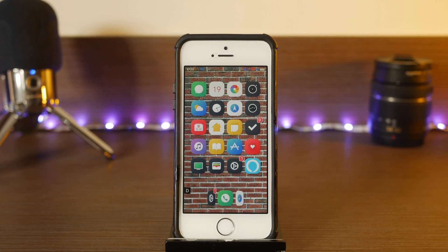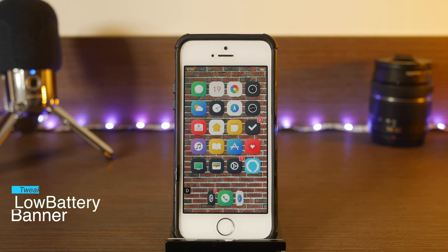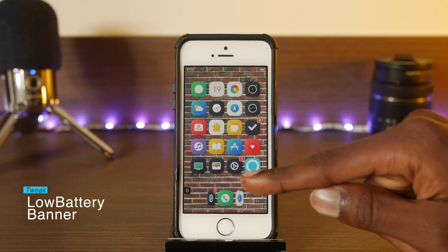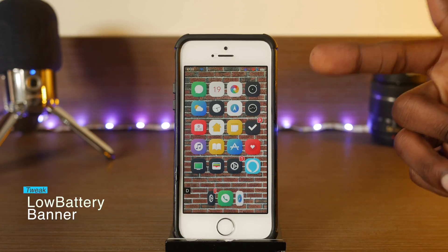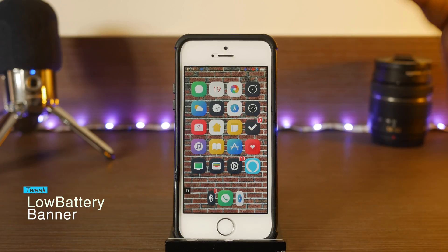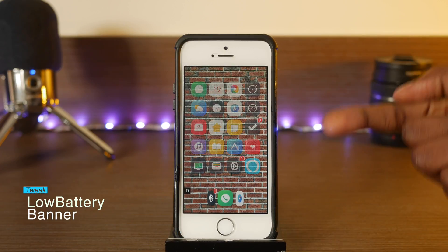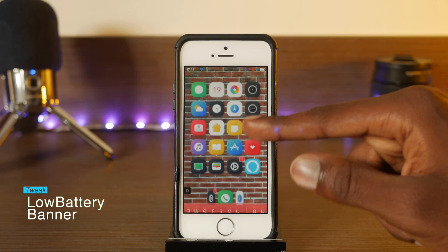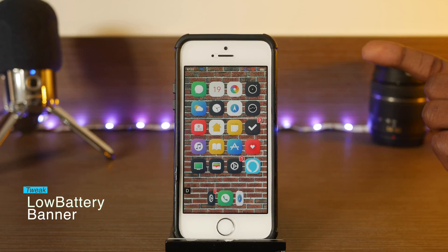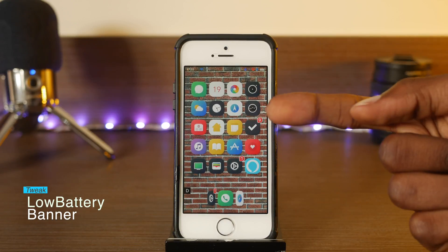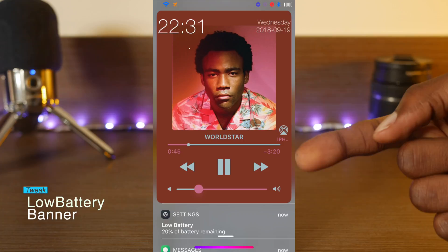The last tweak for today is Low Battery Banner. Instead of getting a pop-up asking if you want to go into Low Battery Mode or dismiss it, you get a banner instead. I don't currently have a low battery, but I'll leave a screenshot on screen to show you what the banner looks like.